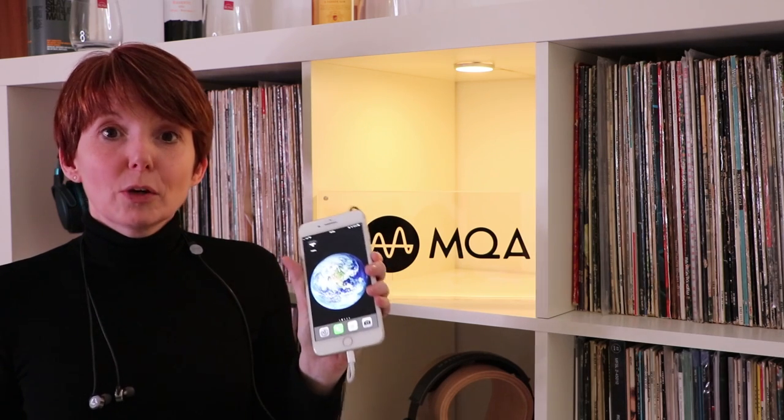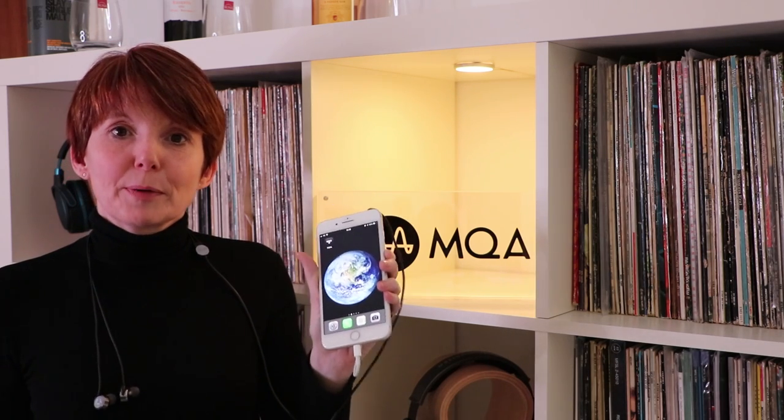Hi guys, my name is Vic and today we're going to show you how to set up MQA via Tidal on the latest iOS software. So let's begin.